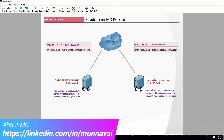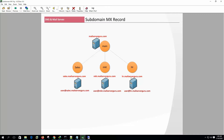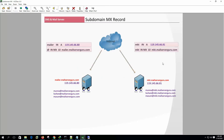But if we have a separate business unit and we want to maintain a separate mail server for that unit, we can do that easily by creating a subdomain's MX record and configuring the mail server to receive the subdomain's mail only.